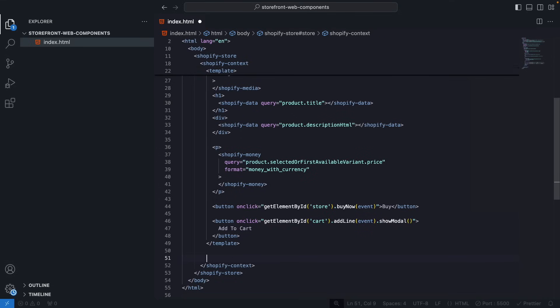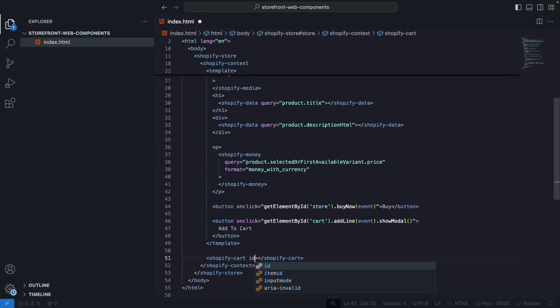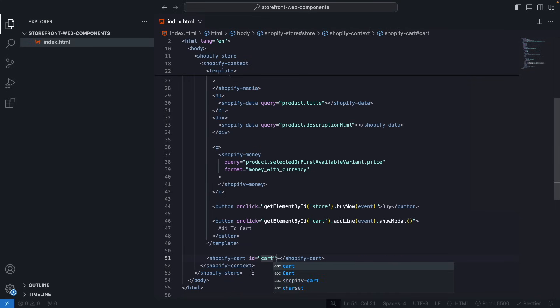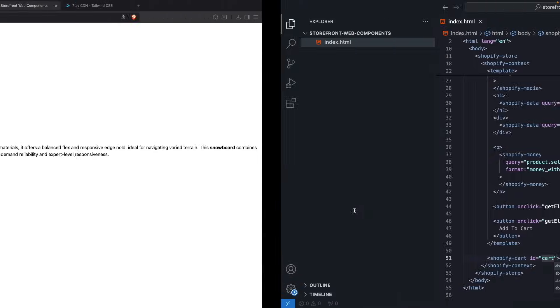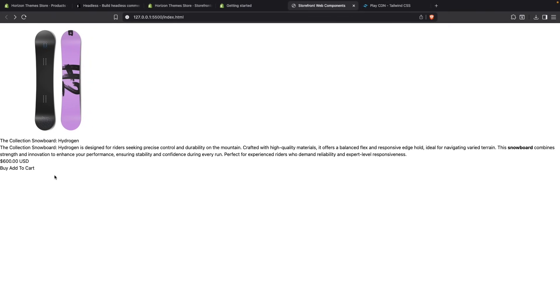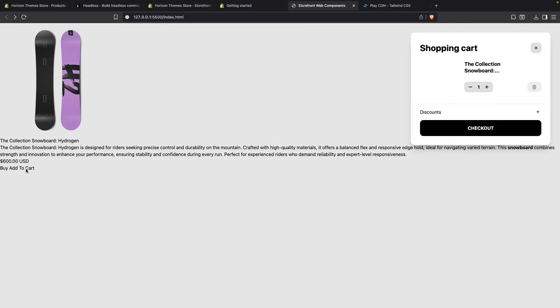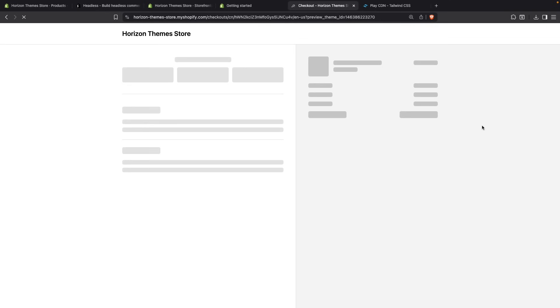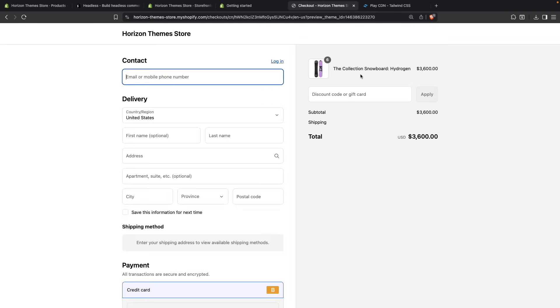The way to fix this is by, over here I will simply add Shopify cart and give it an ID of cart. And once I save this I am able to add this element to the cart. I am able to increase the quantity. And if I click on checkout you're going to see that I have all of these items added right in my cart.